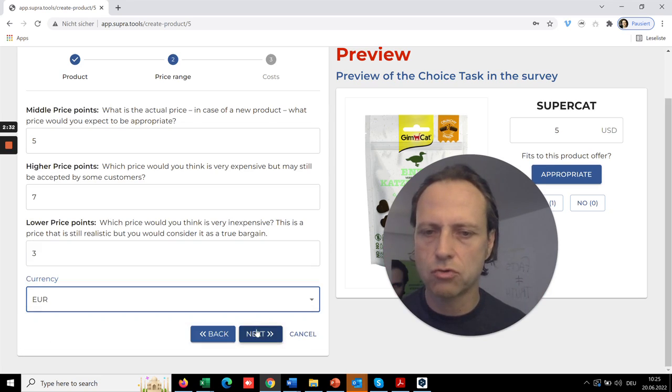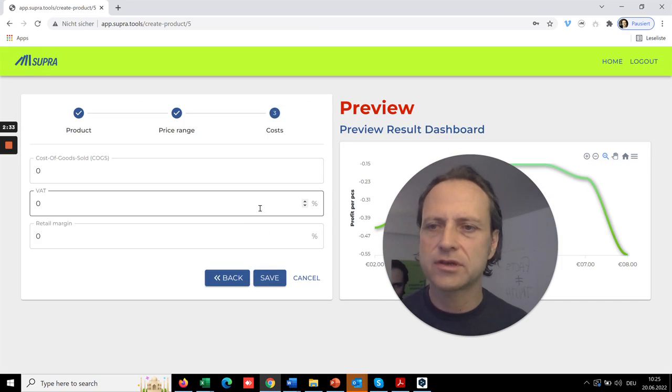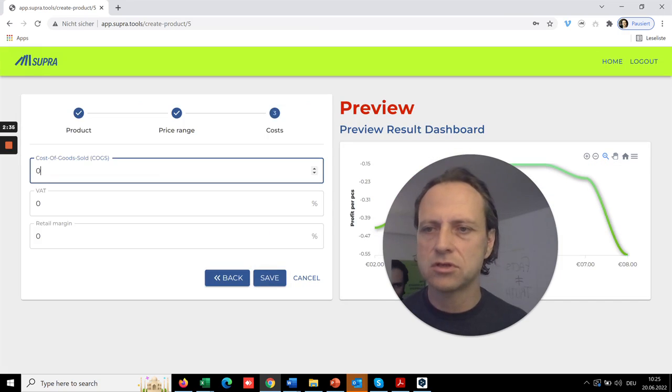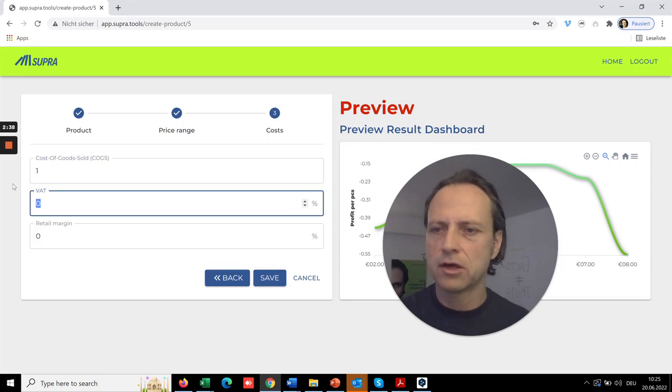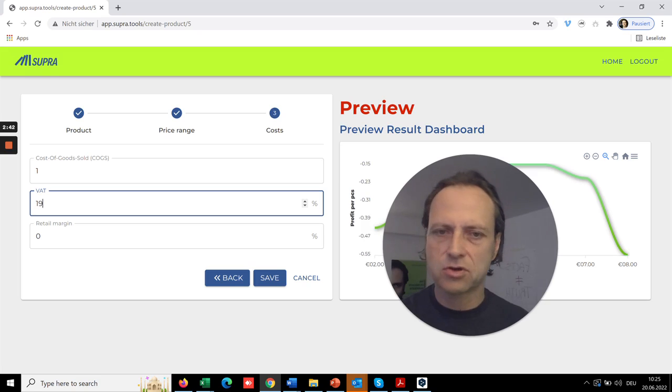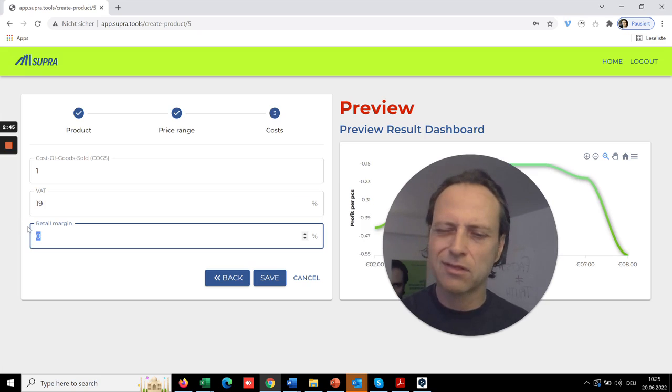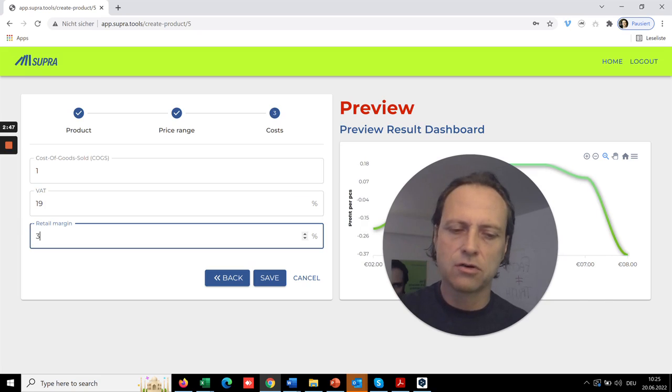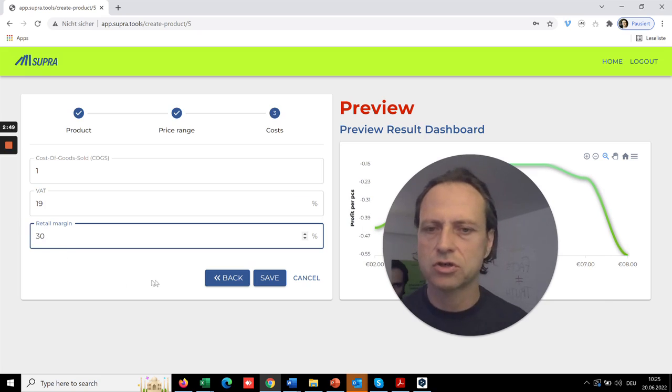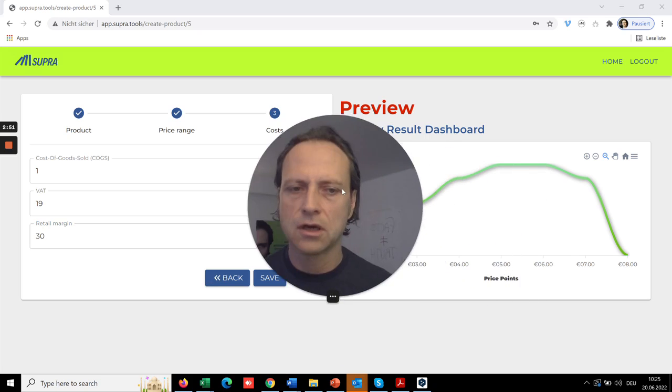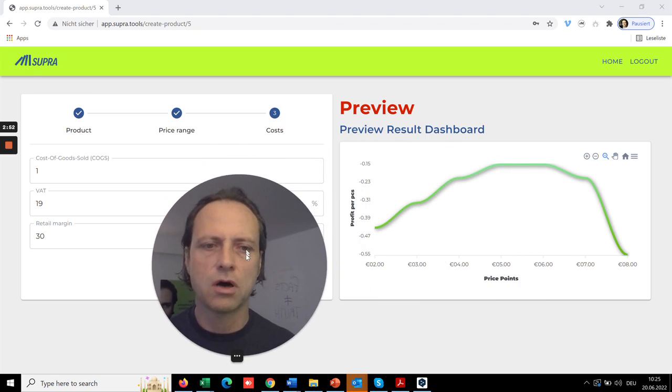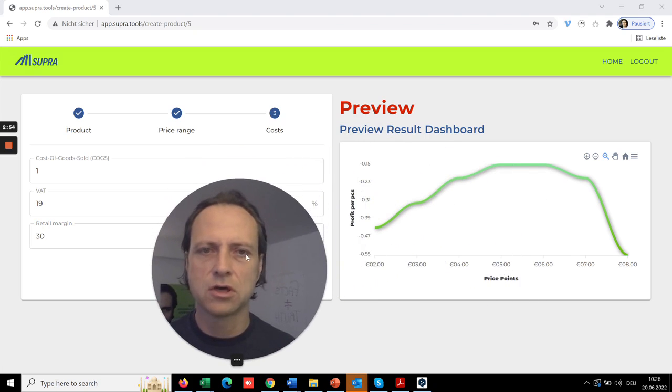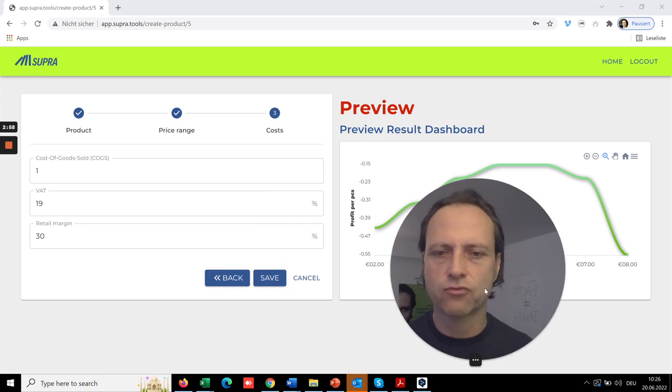And the final step is you need to define what are your costs to make. If you are in Europe, you need to define the VAT because it's part of the price, and the retail range margin which you typically see at retailers you are selling with.